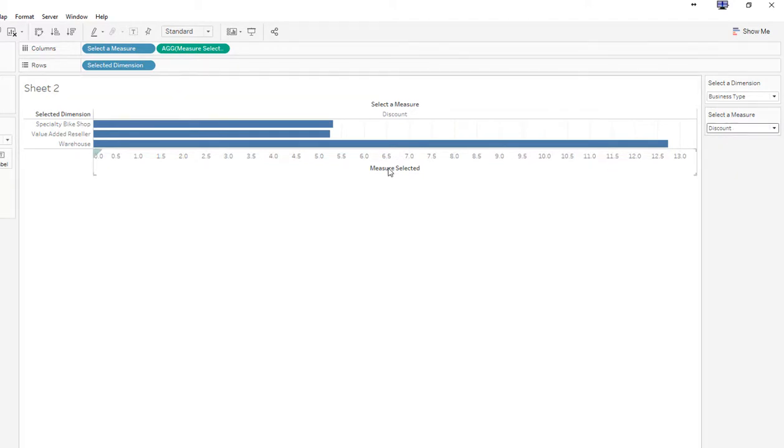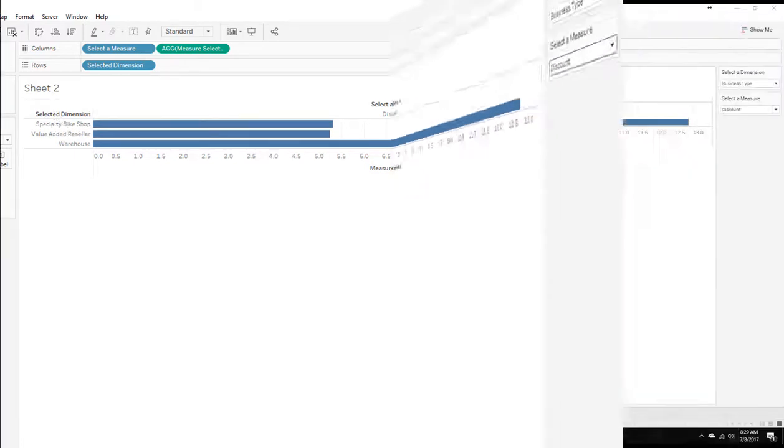So now I have a dynamic representation on this bar chart. I can switch between measures and dimensions. But we want to do some cleanup, because I don't want this to say measure selected. I don't necessarily need to see this text here either. So those are the next steps.